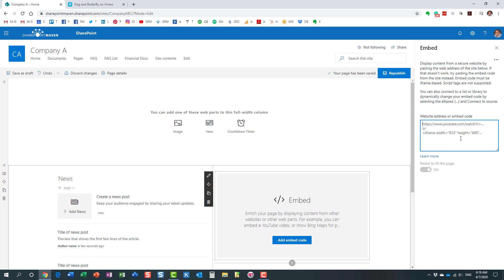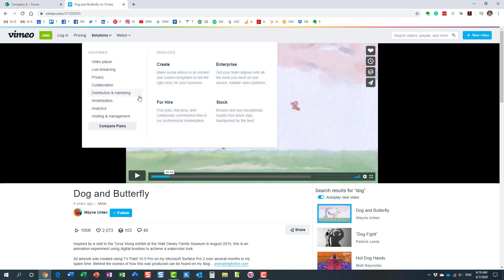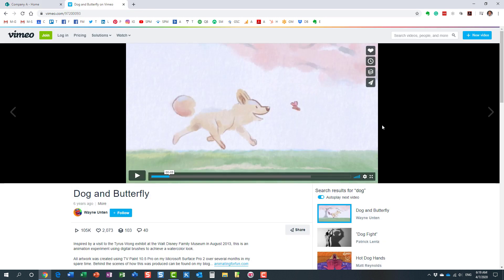In my case, I'm going to embed a video from a completely different website—this particular video right here. Don't ask me what this is all about; I guess a dog chasing some butterfly. I just found this random video, but all we're going to do is embed it on my SharePoint page.